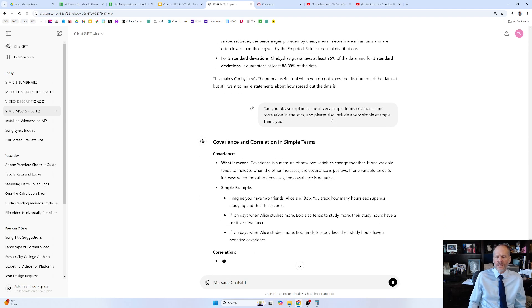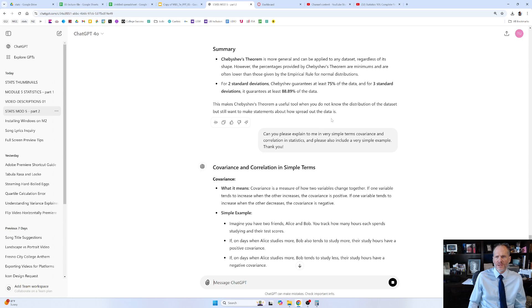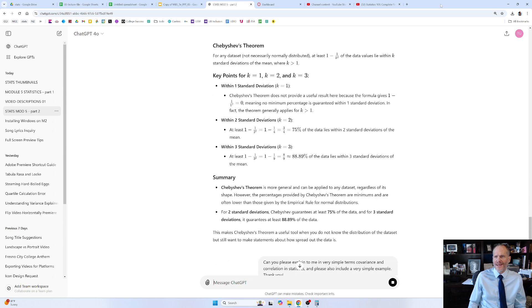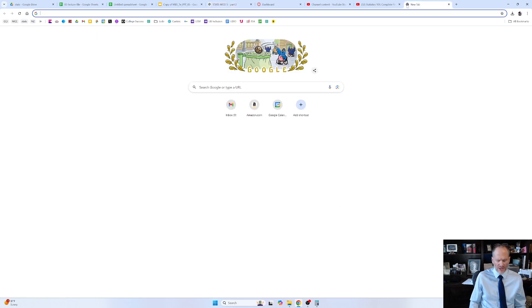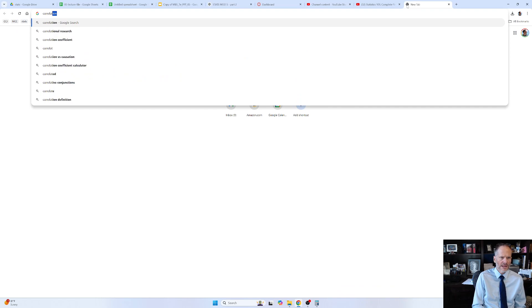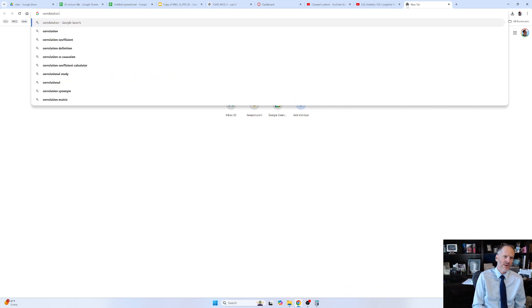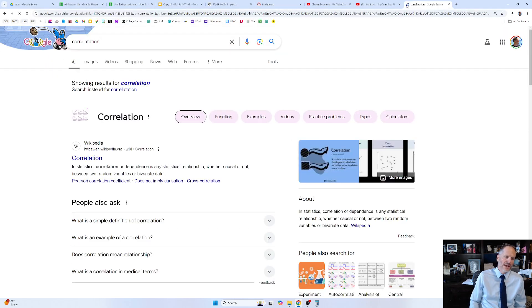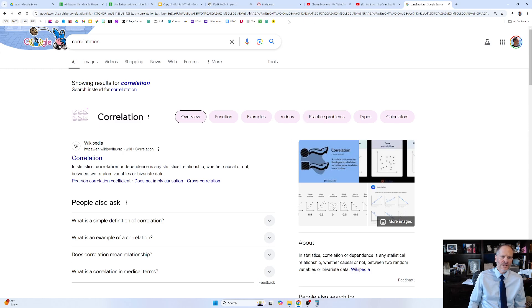Covariance and correlation in simple terms. So just at the simplest level, like if you look up 'correlation' — we'll look up correlation, okay? And correlation — define.